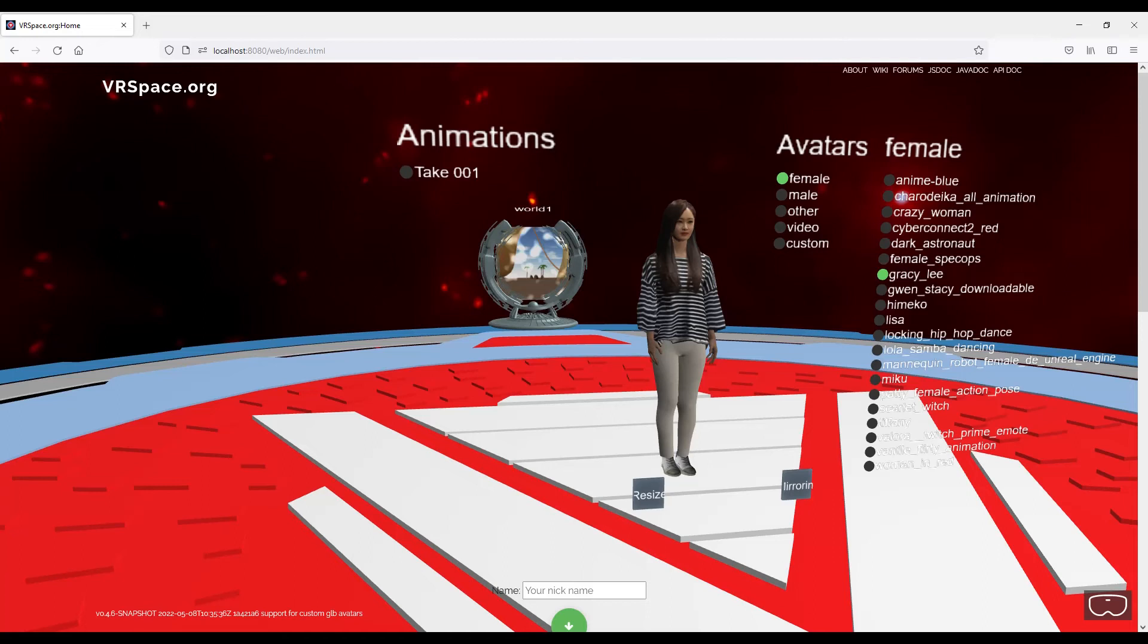And then when you select avatar, the portal texture will change to the one you made. And that's it. You're ready to publish your world to your web server. Sure, you'll want to make more changes to index.html, but that's all business as usual.